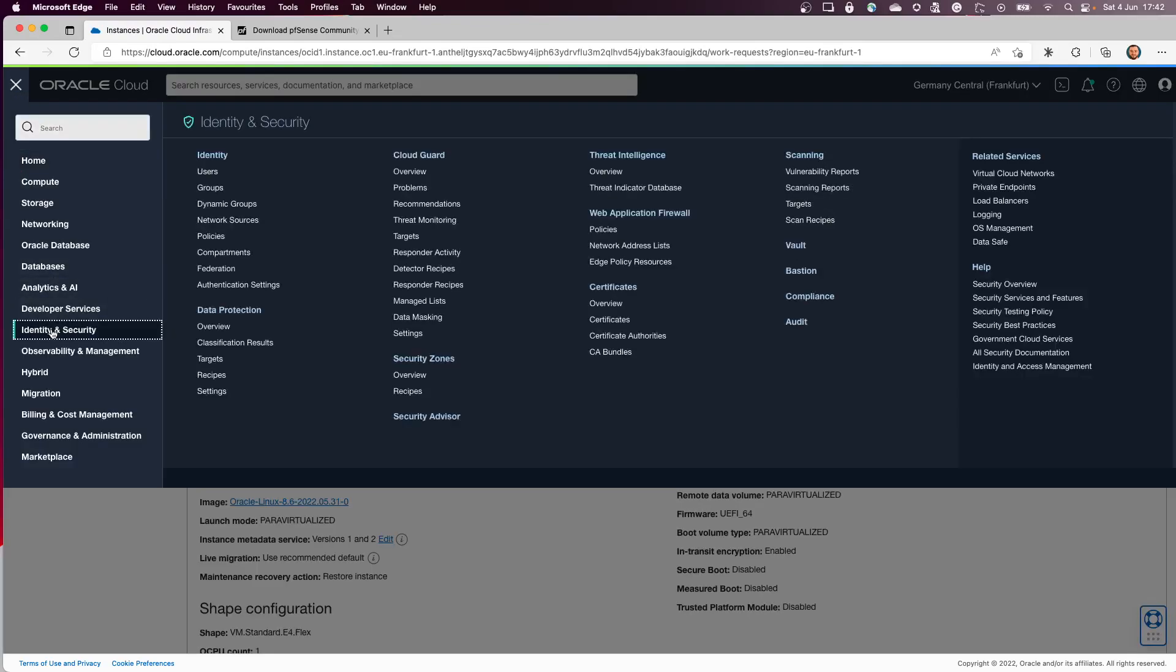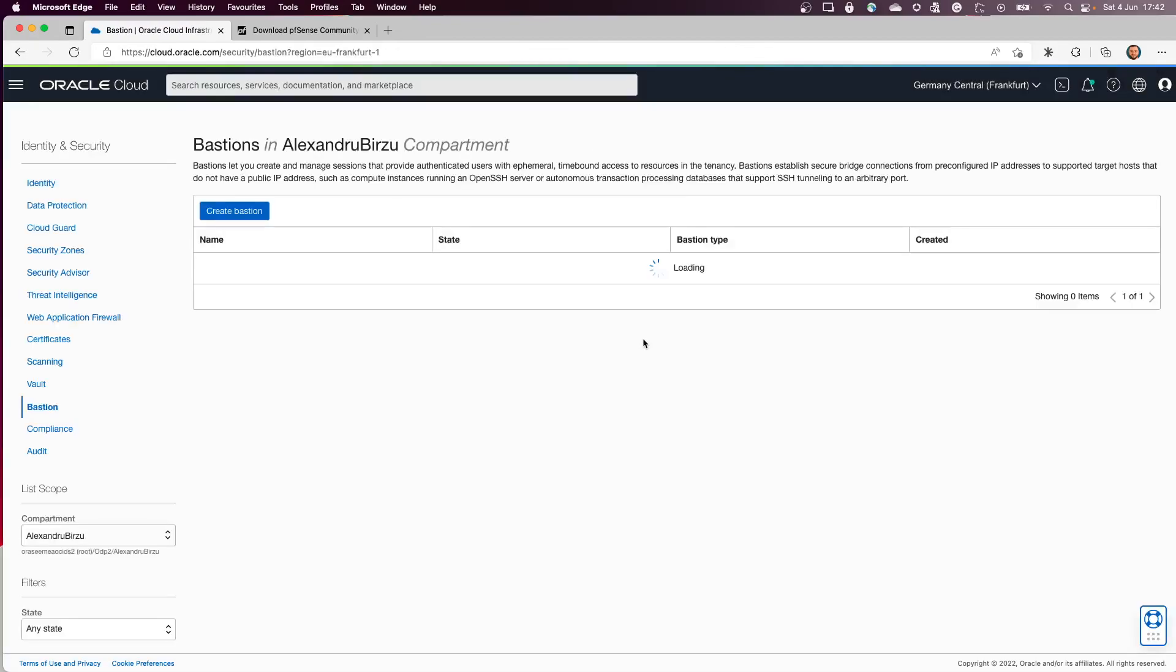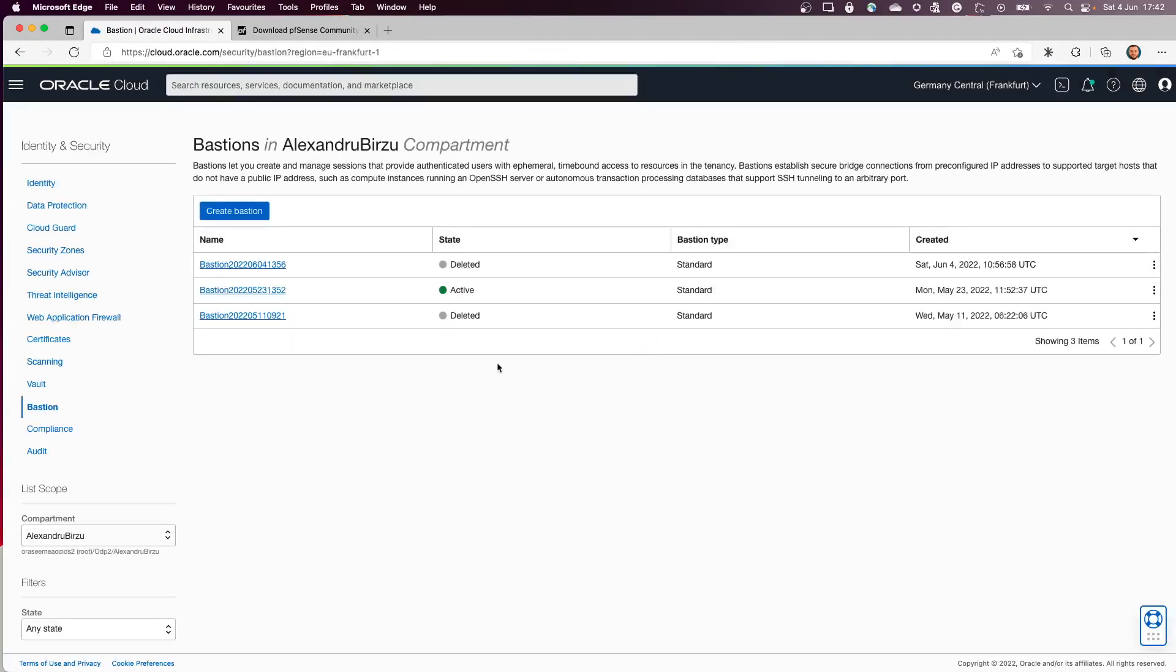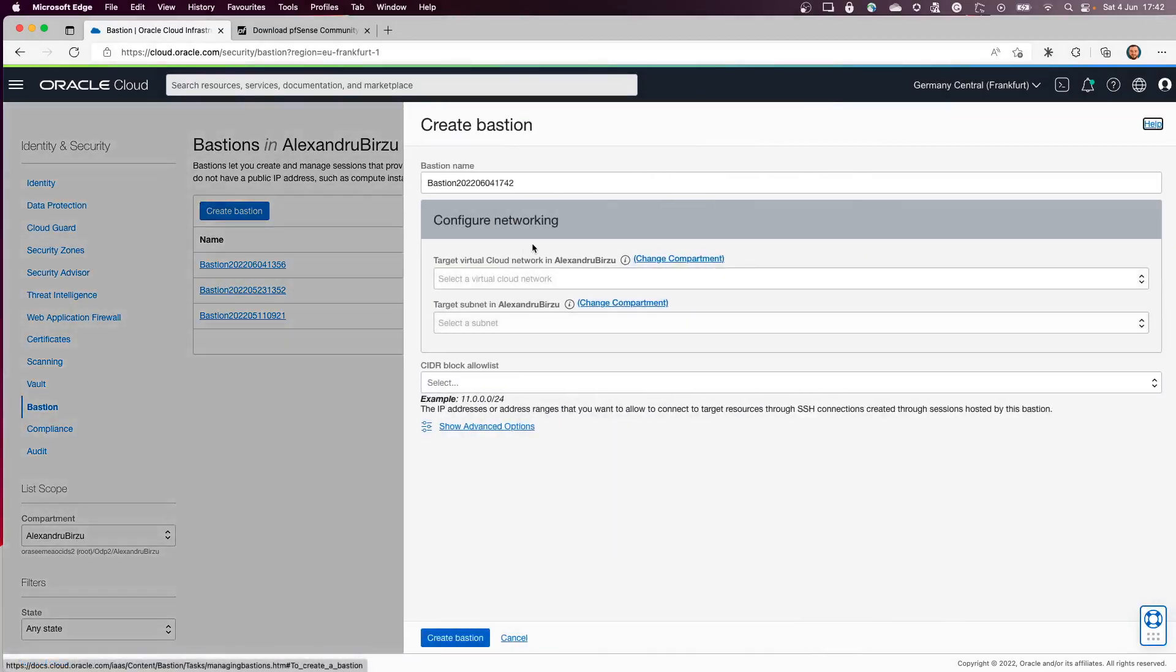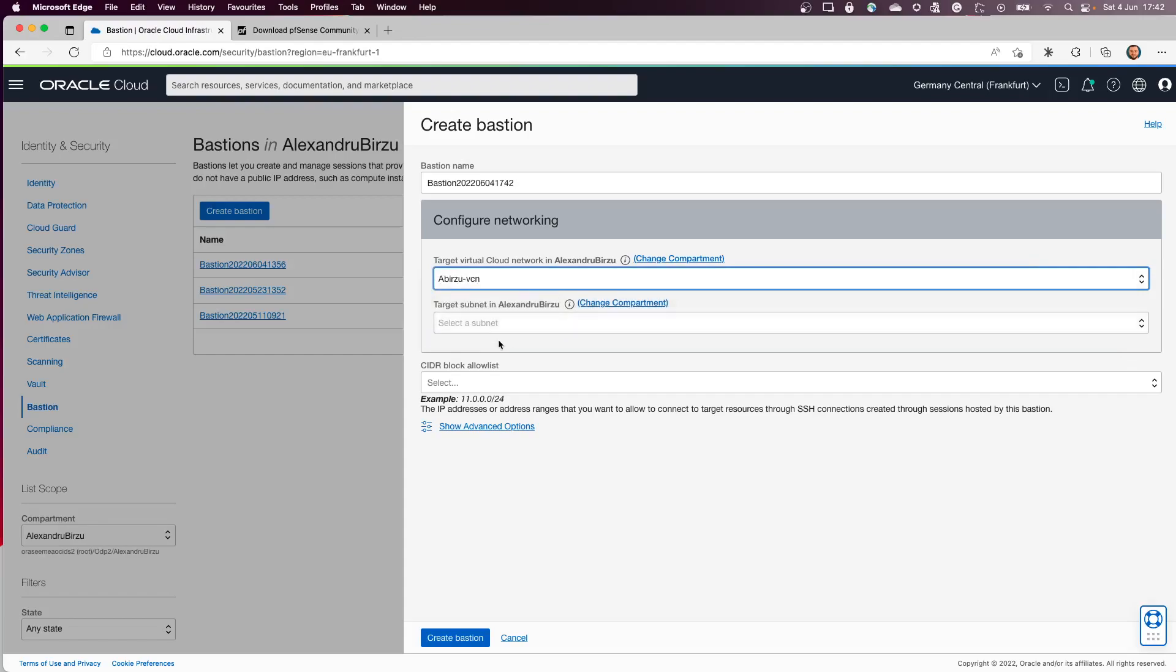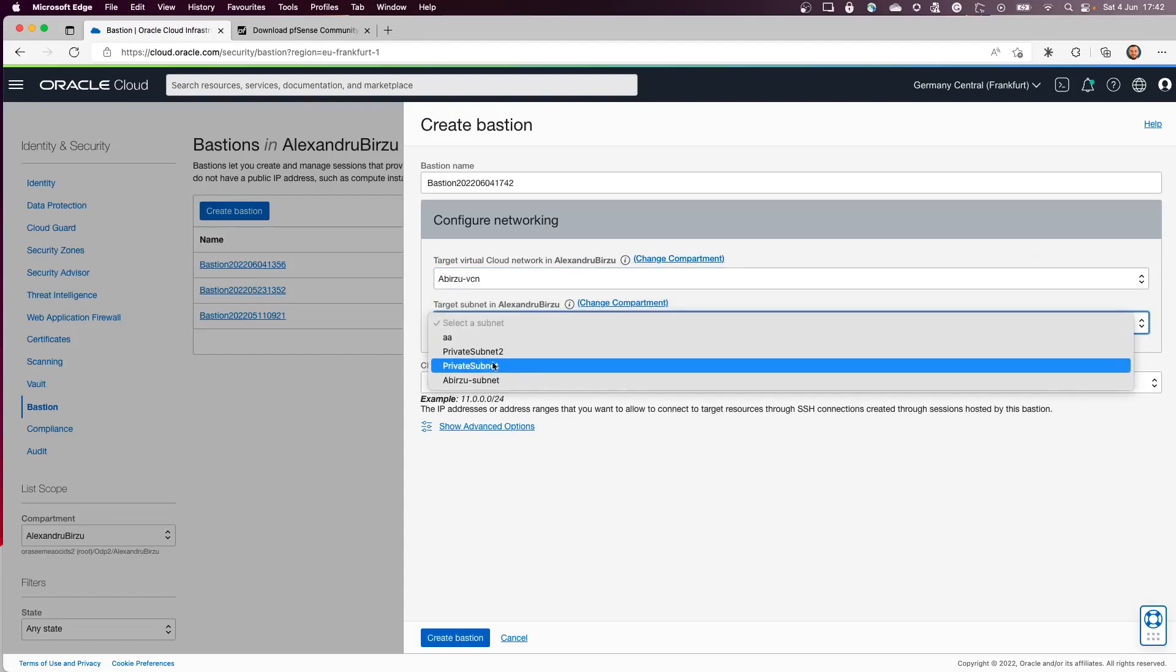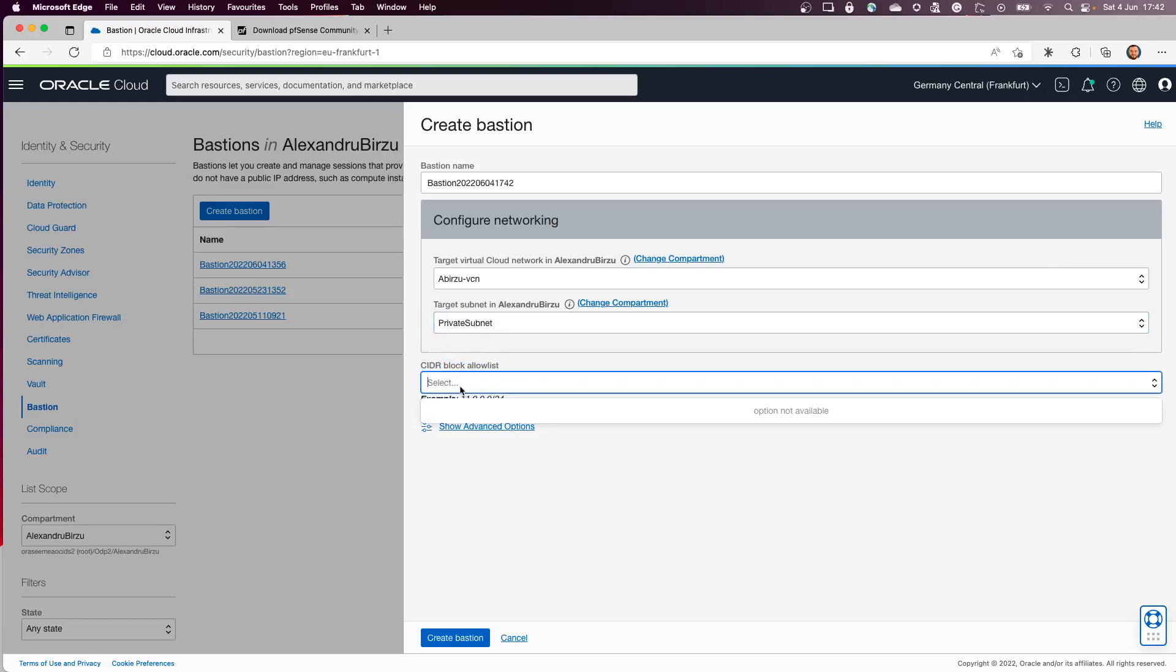Now I'll go to Identity and Security. I'll click on Bastion. In here I will create a new Bastion service. I will leave the name as it is. I will put it in the same VCN as the instance I created. I will target the private subnet.